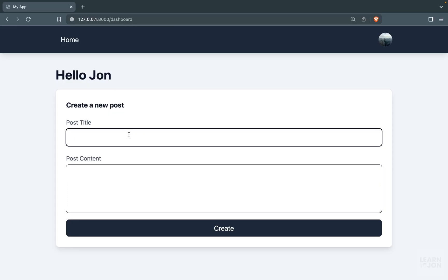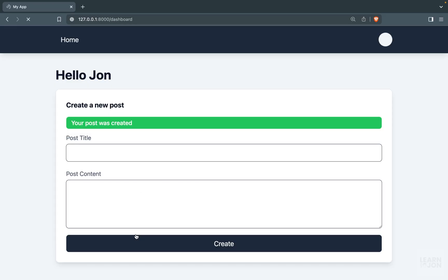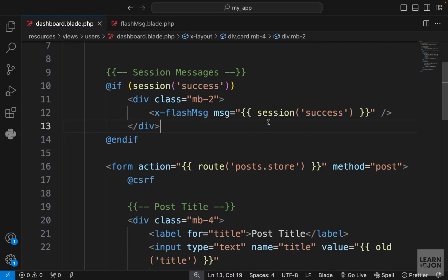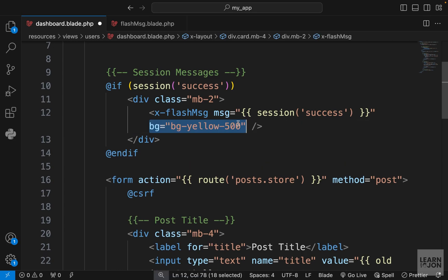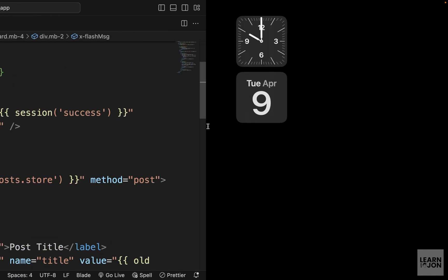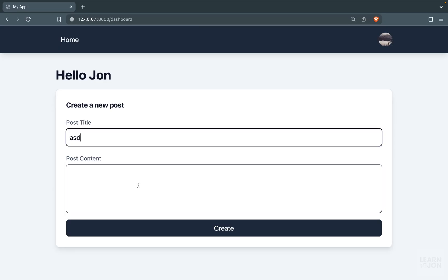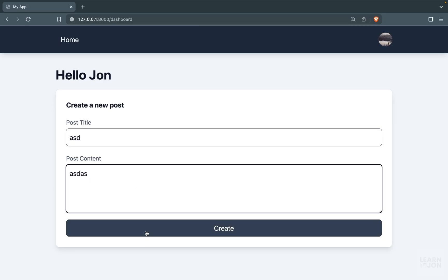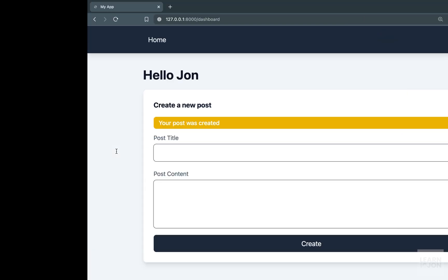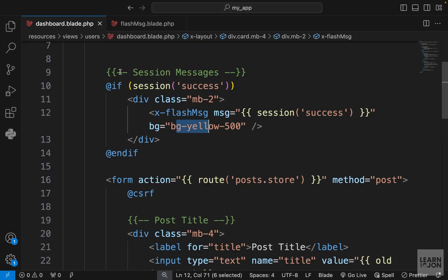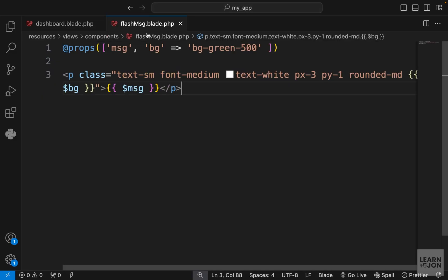Let's go back to dashboard and get rid of this attribute on our flash message component so we have only the message. Let's go back to the website, create another post, press create. We get the green as the default value. If we bring back that yellow color and create yet another post we get yellow. That's how you can have default values for your props in your component.